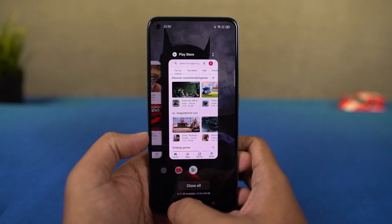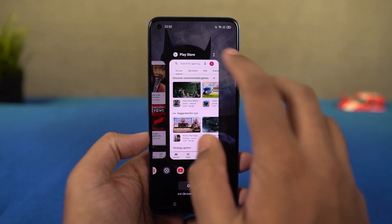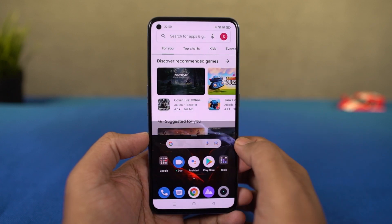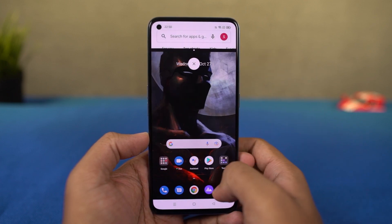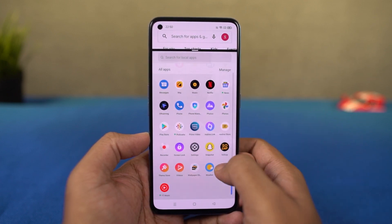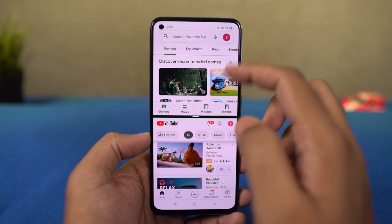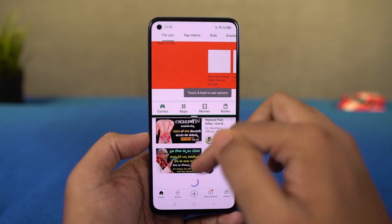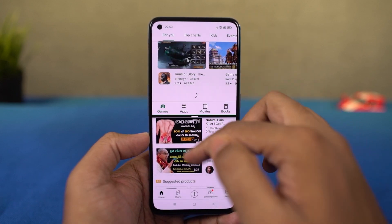The most highlighting feature about this phone is definitely its performance. This phone sports a Snapdragon 778G 5G processor with Adreno 642L GPU. Purely in terms of performance, it's not that impressive, but considering the price, it's pretty good.